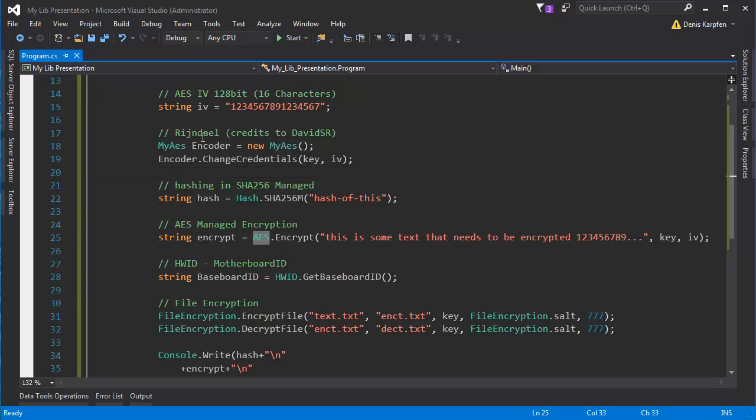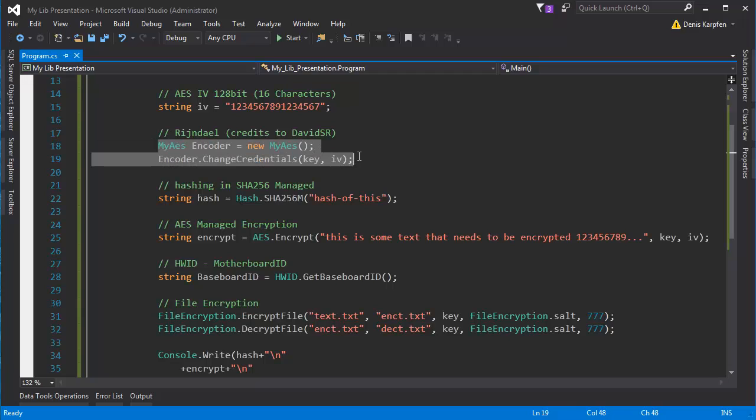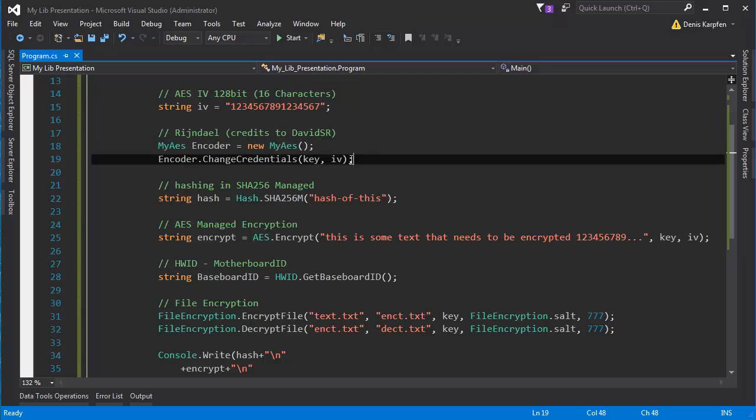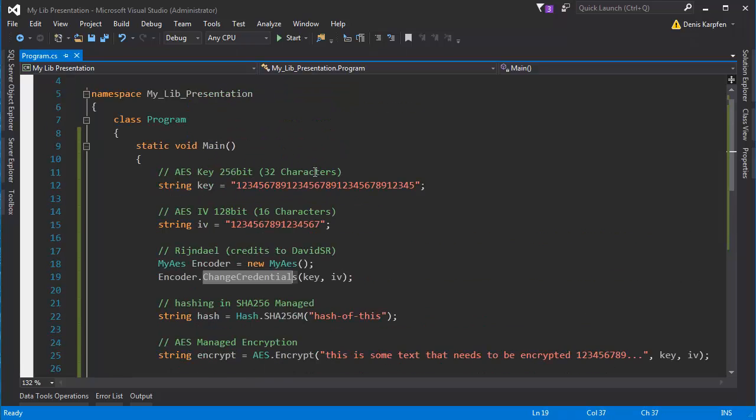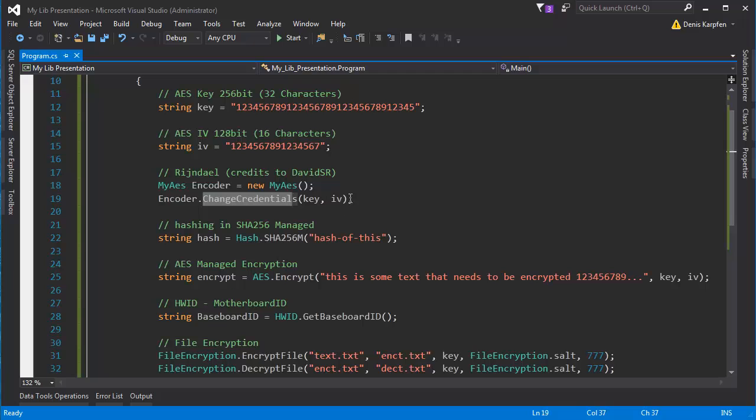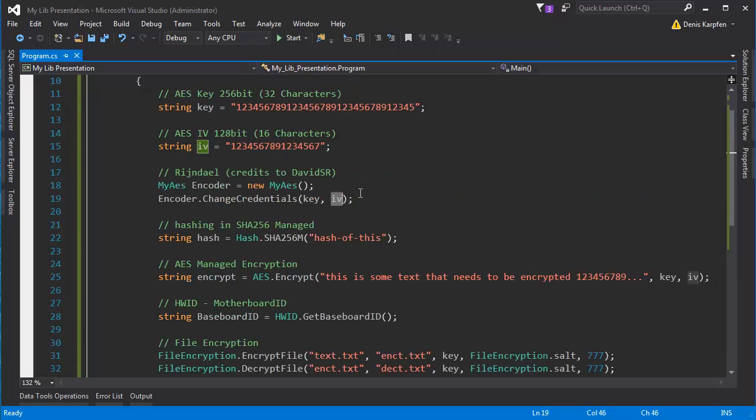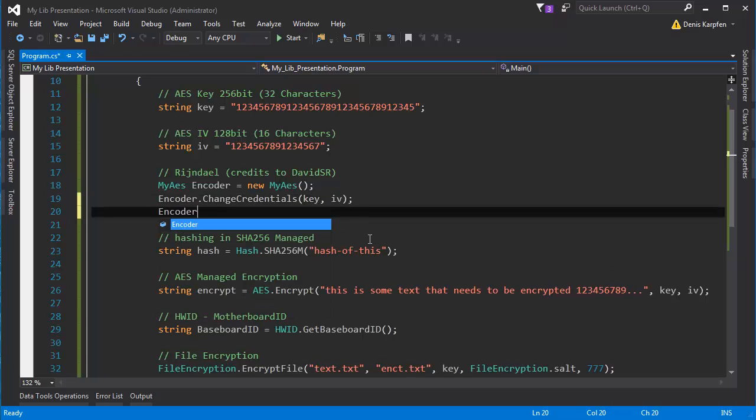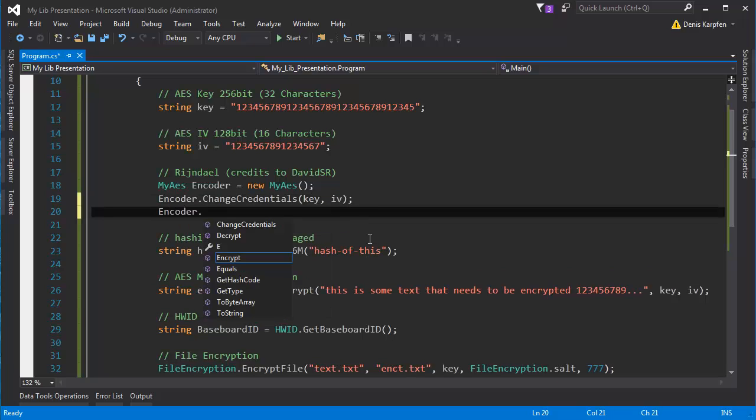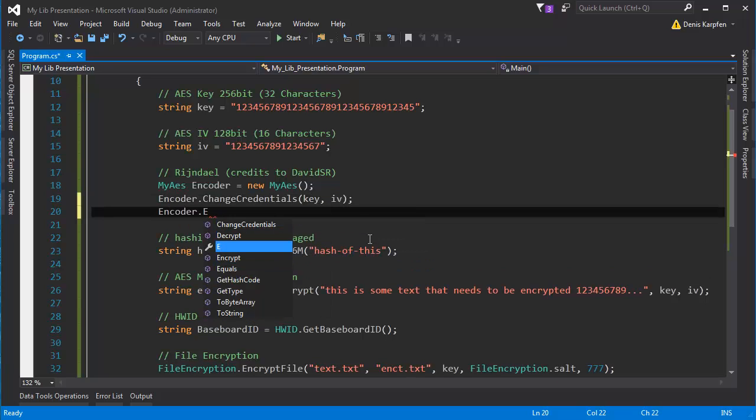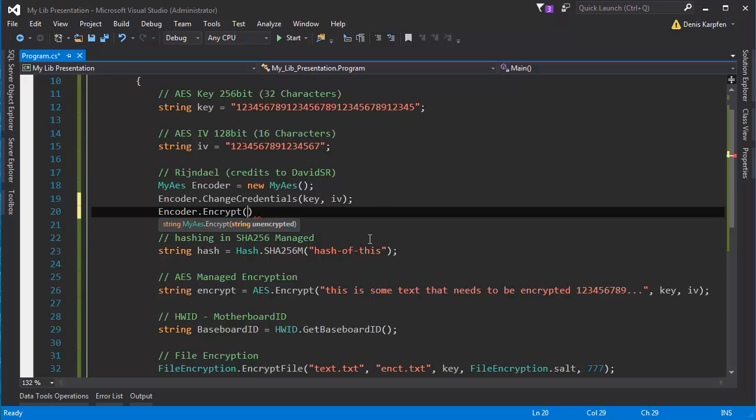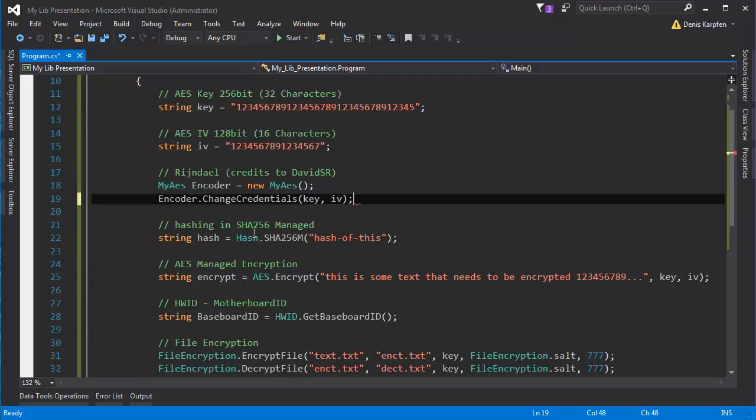So I included both the AES managed and the RyanDell which is called MyAES in the library. The difference is that you have to make an object from the MyAES. This time I called it encoder. And you want to change the credentials obviously because you don't want to use the basic one which everyone has because it's easy to crack it then. So you want to first set the credentials. And then you can use simply encoder.decrypt or encrypt and it tells you what it needs. Just the unencrypted text and you're good to go.